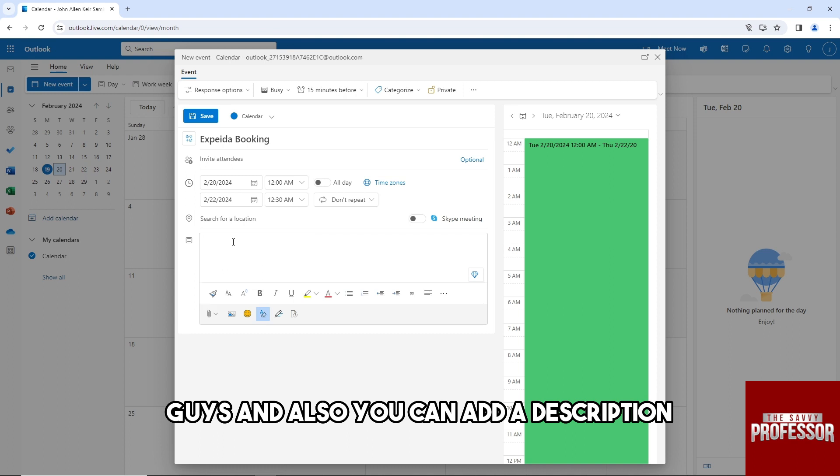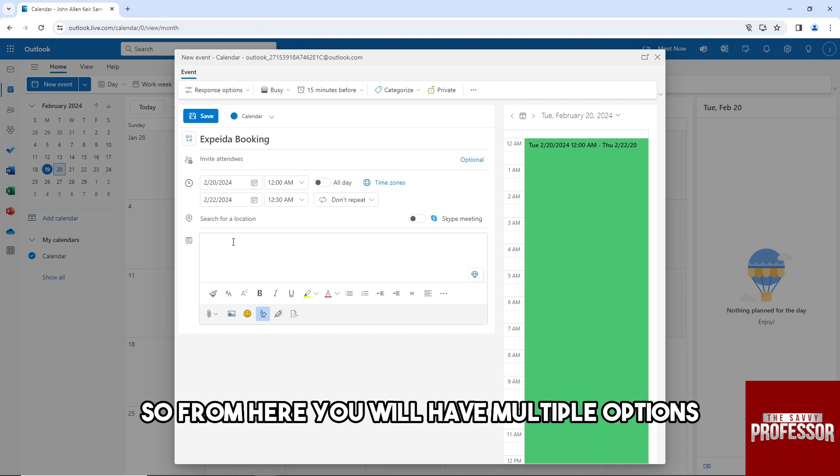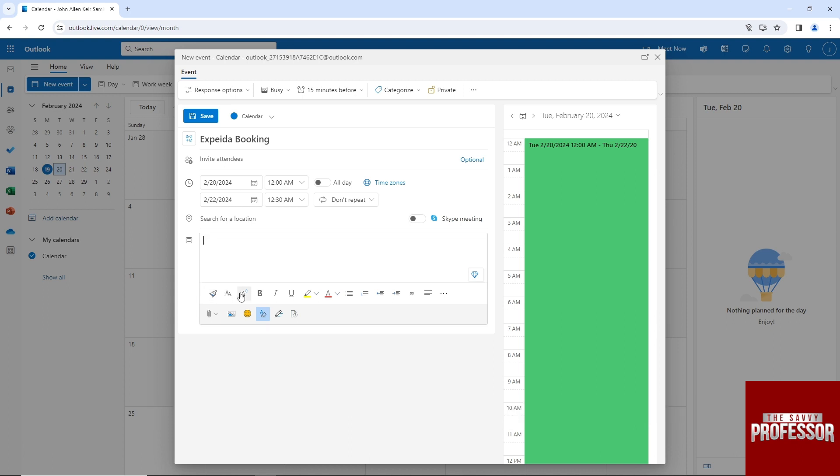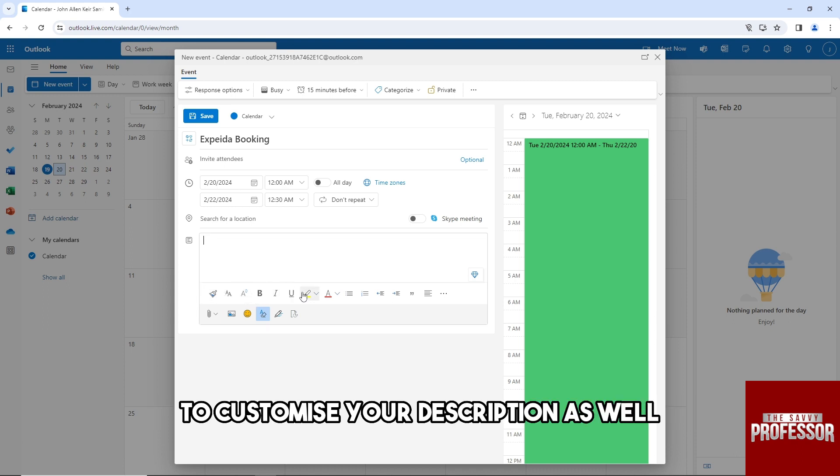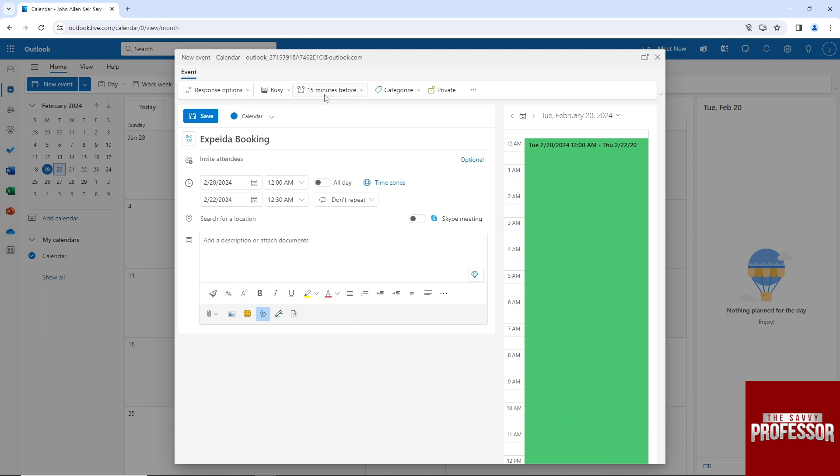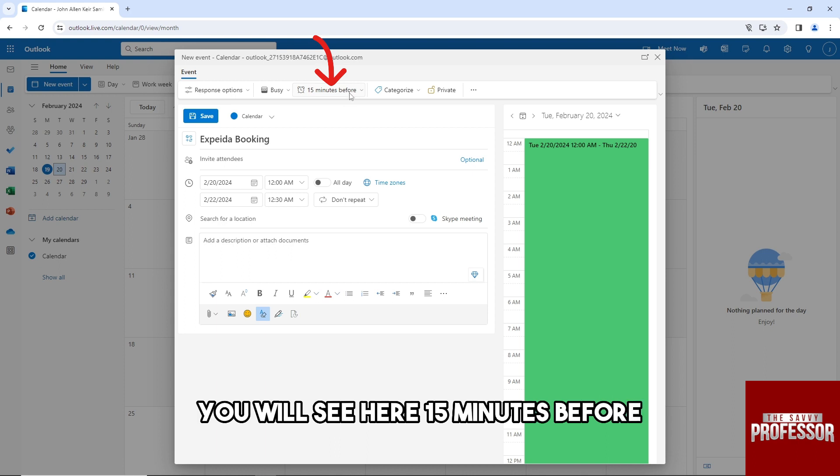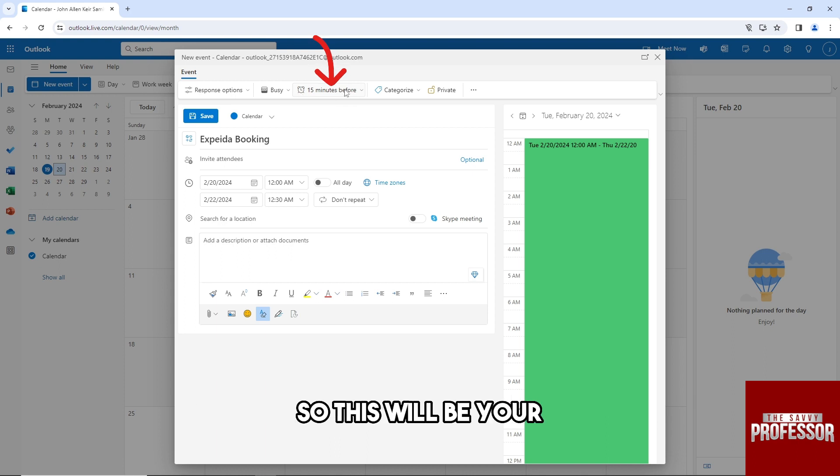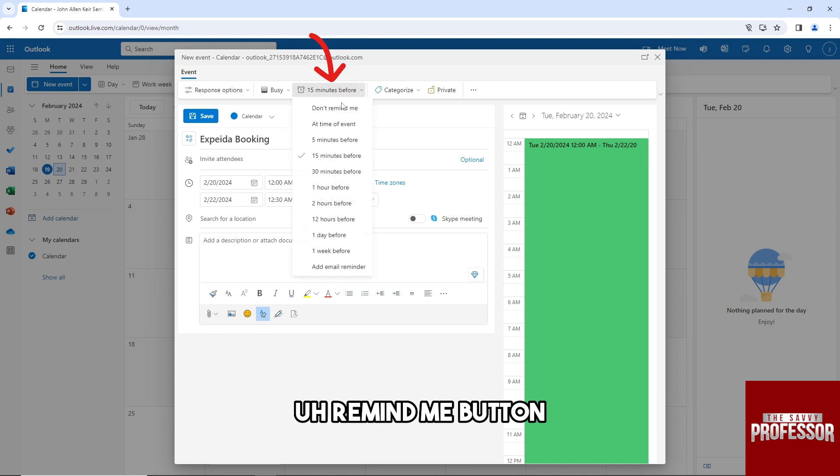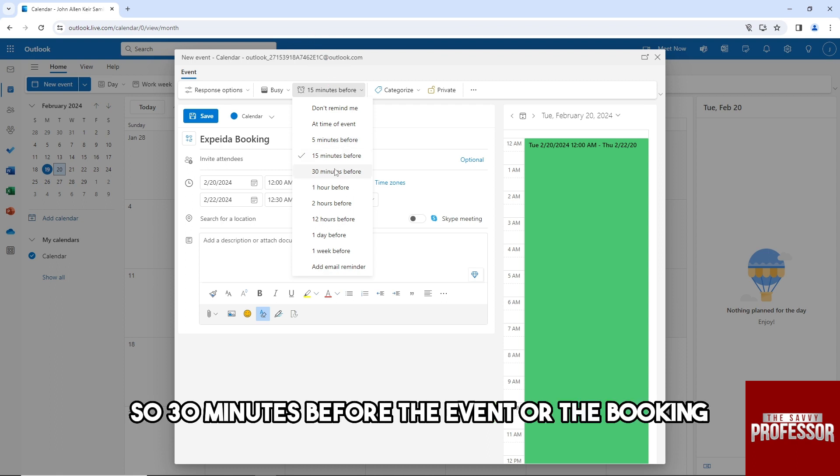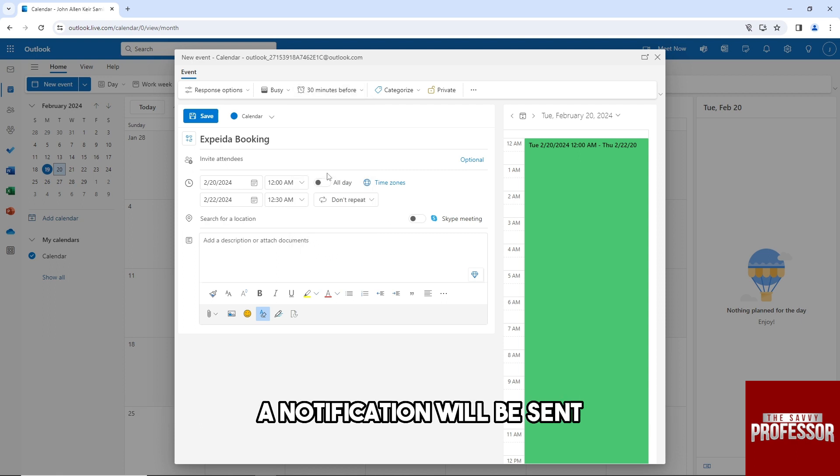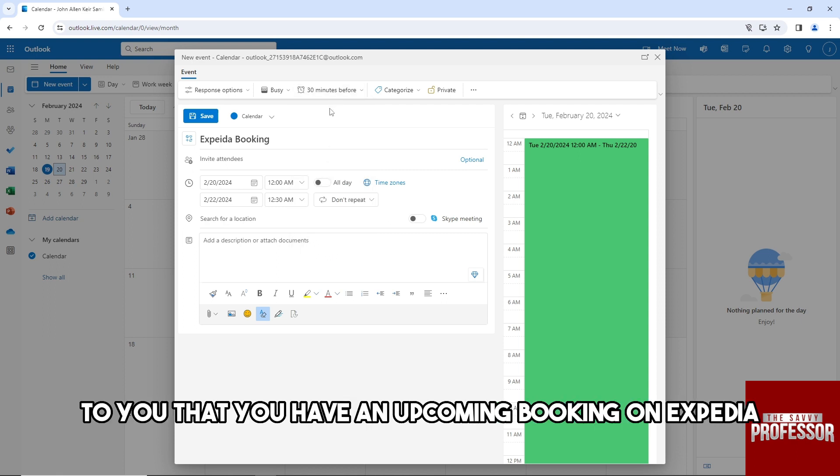You'll have multiple options to customize your description. Over here on the top, you'll see '15 minutes before' - this is your remind me button. 30 minutes before the event or booking, a notification will be sent to you that you have an upcoming booking on Expedia.